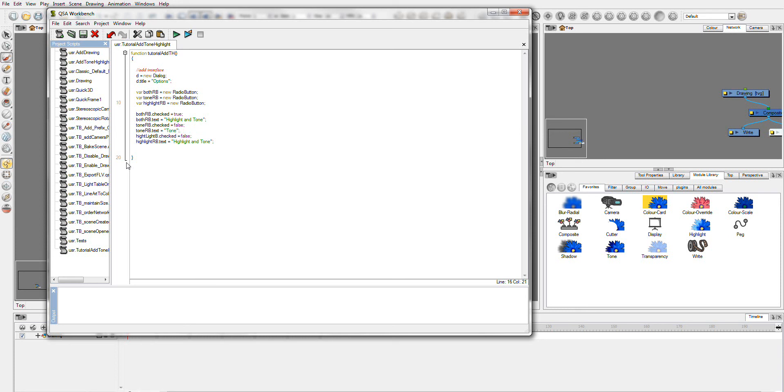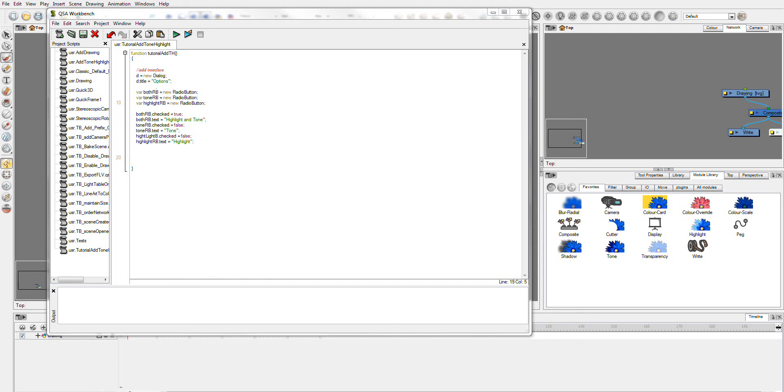And these are actually going to be tone. And this is highlight.